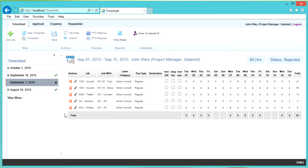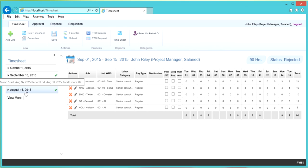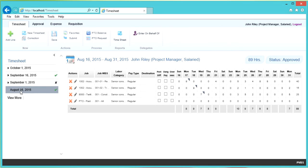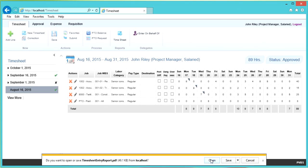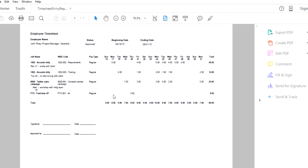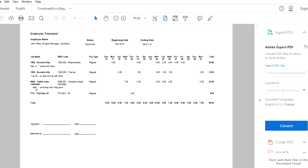If you want to preview and print a prior timesheet from another time period — for example, the August 16th timesheet — click on it and then go into the ribbon and click Timesheet. You'll see your timesheet and have options to print it.